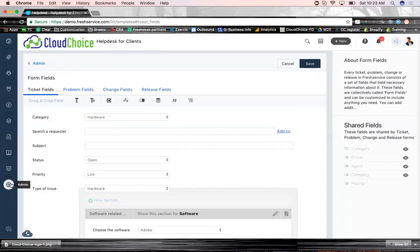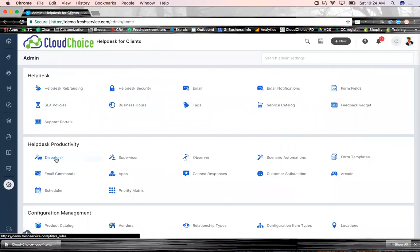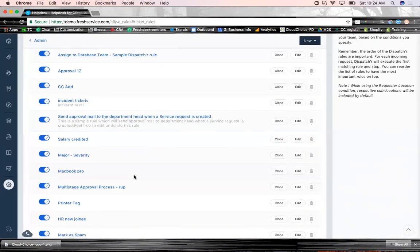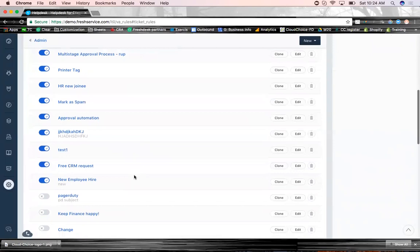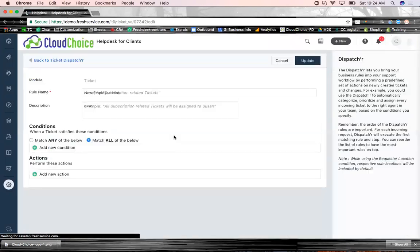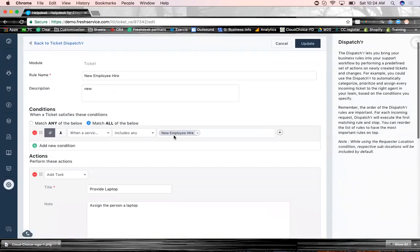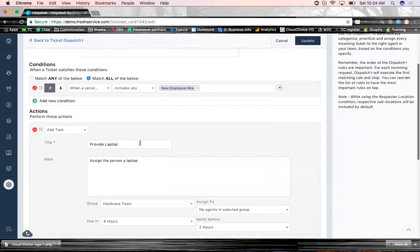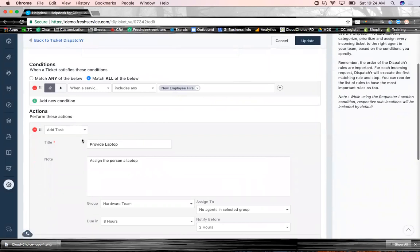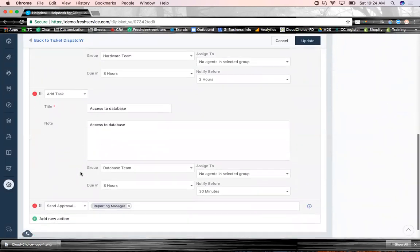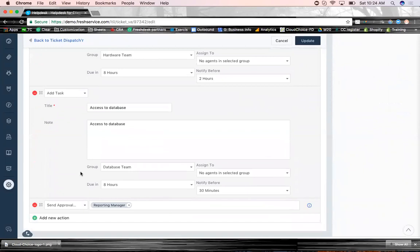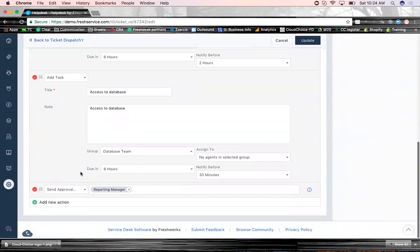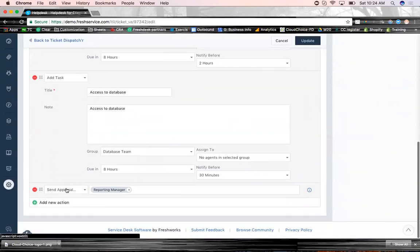Once you've customized it, set up the portal for the end user, there are some automations that can be done. So in the service request that I showed you, I've created a workflow in the backend. Again, creating workflow is simple. So what I've done is if an end user, new employee hire request is submitted, I want fresh service to automatically add a few tasks so that I don't want my team to duplicate their work.